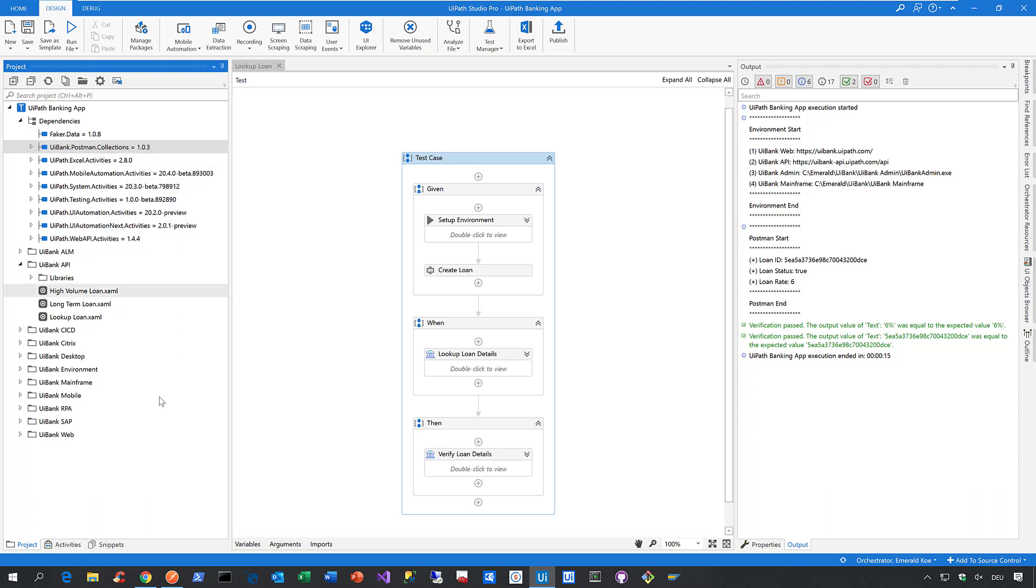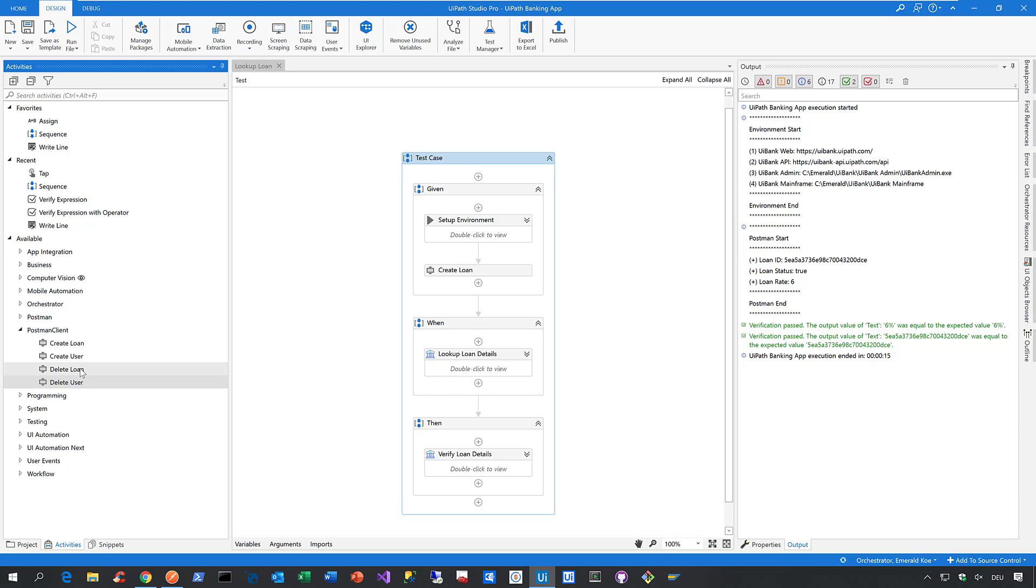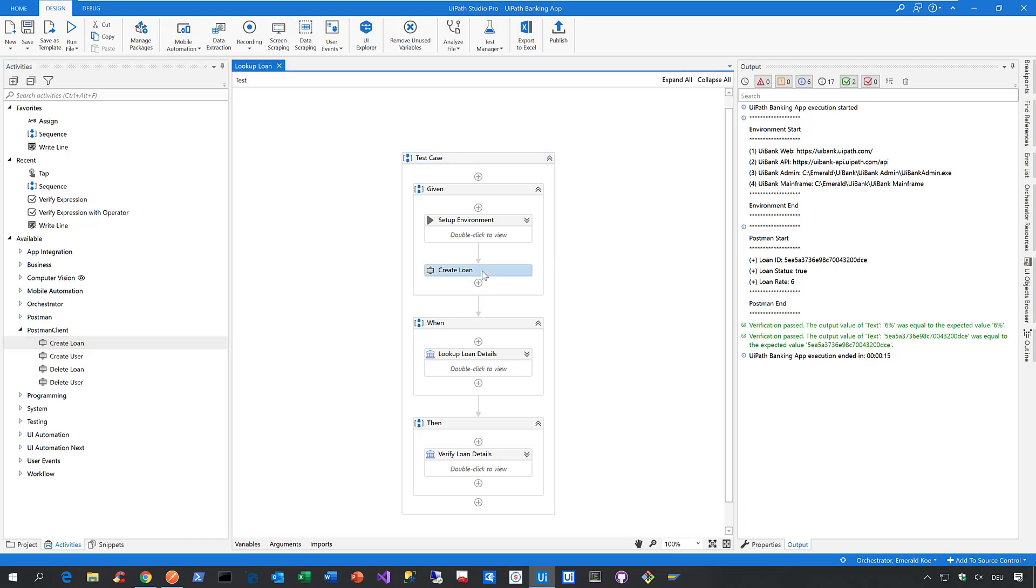Now once you did that and then you go to the activities pane, you see here a Postman client that's just the name of the library. And then you see all the API calls I've just shown you in Postman. This means you can then make use of those API calls in the same way you can make use of any other activities here in Studio Pro. So just drag and drop them onto your designer panel to make use of them.